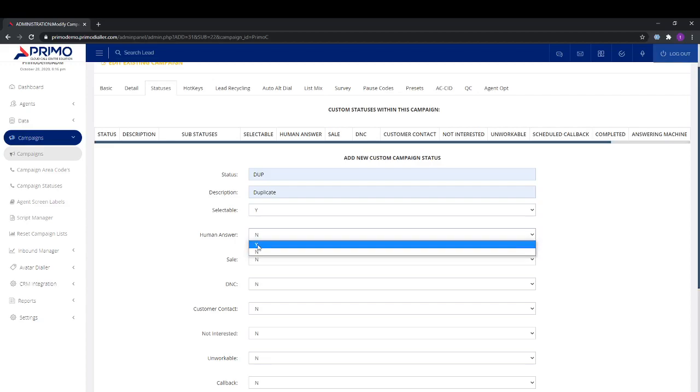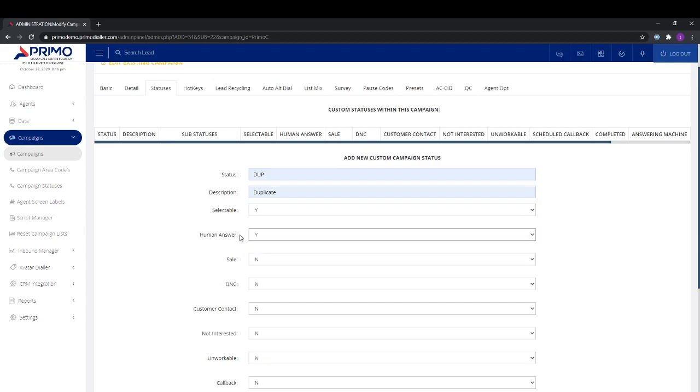Human answer is the option to use if this status is for when the agent speaks to a client, as it will classify it as a human answer.